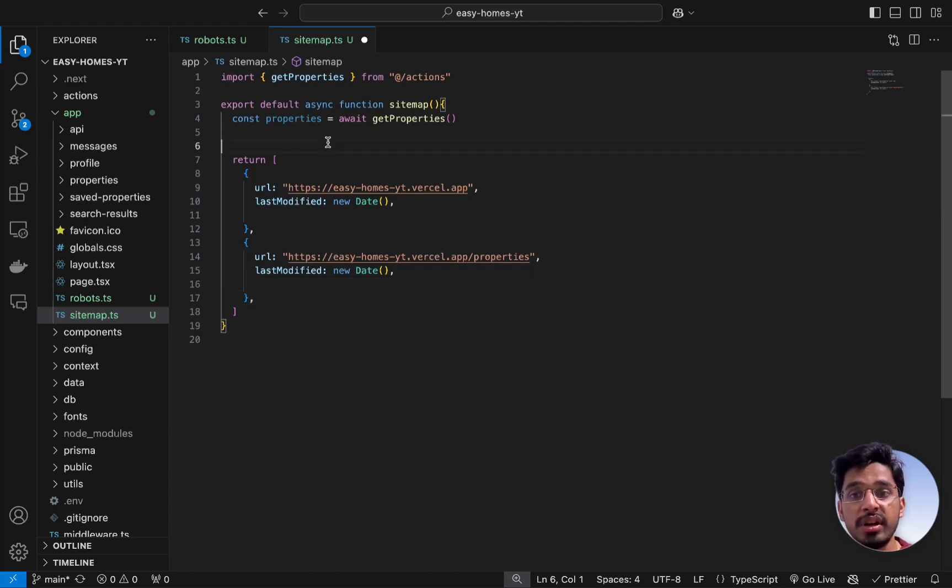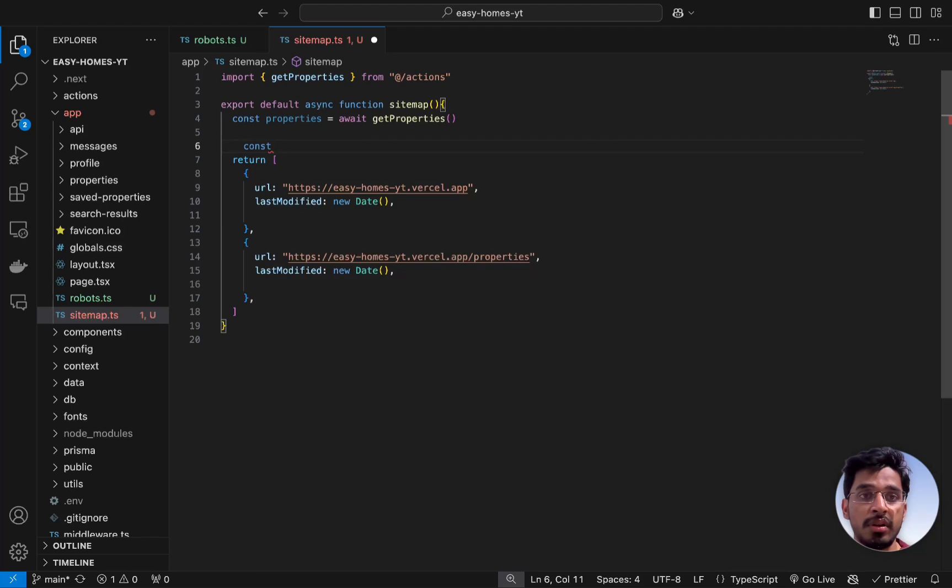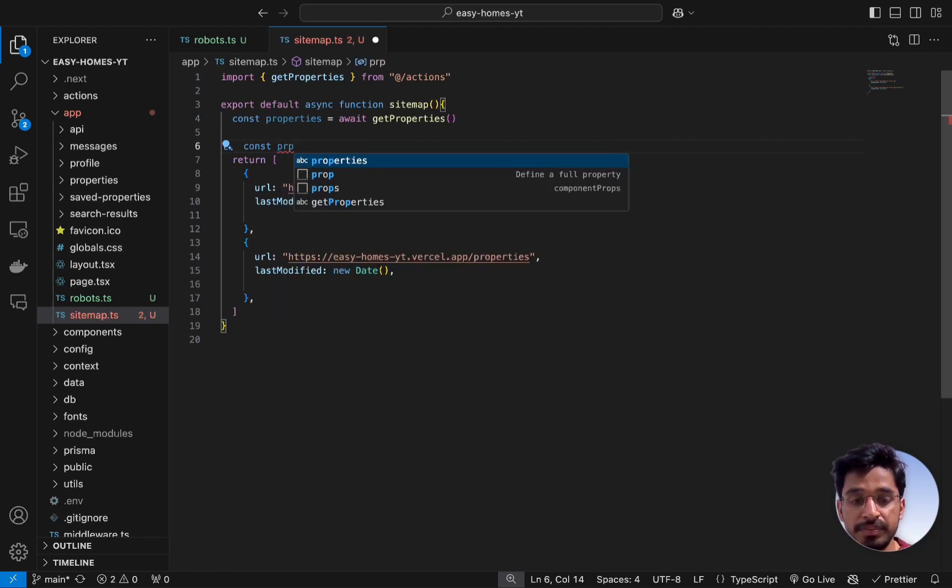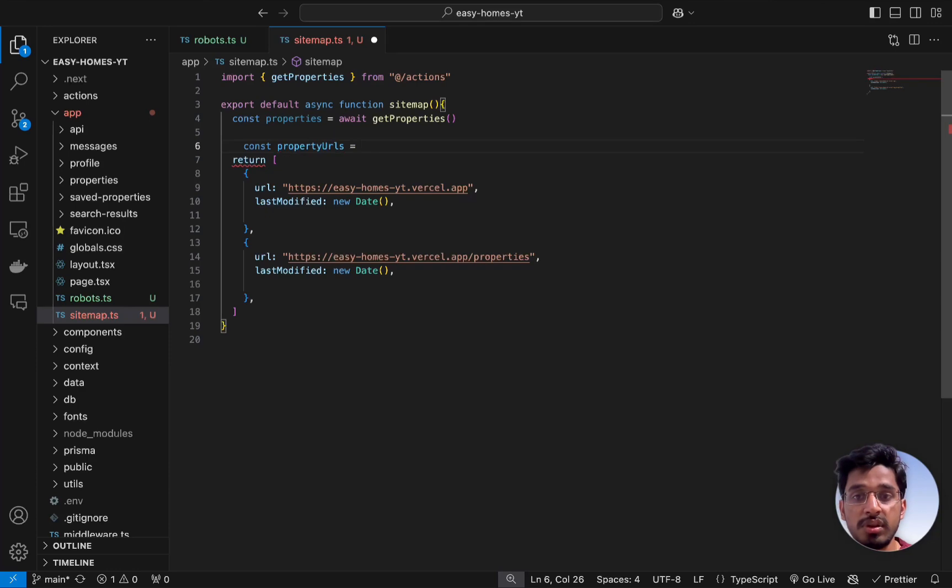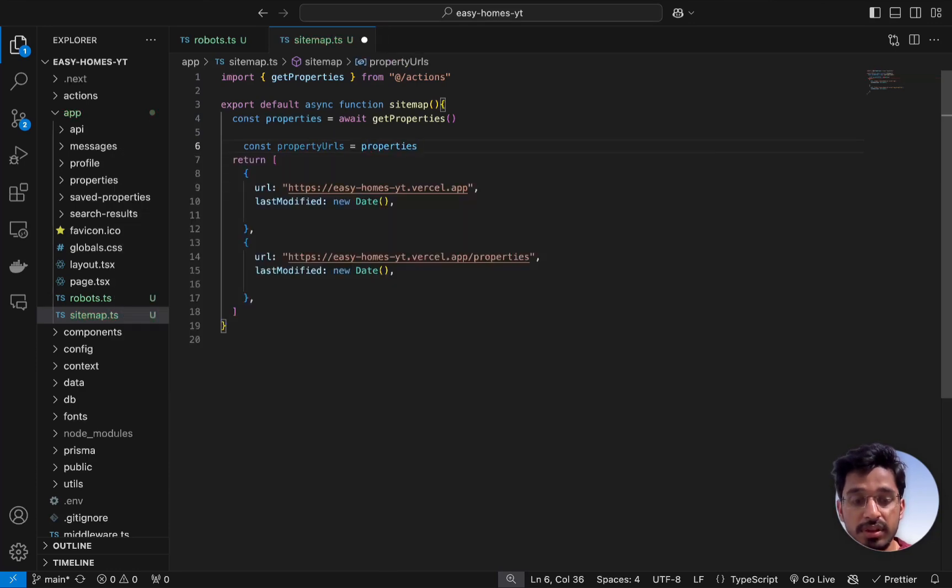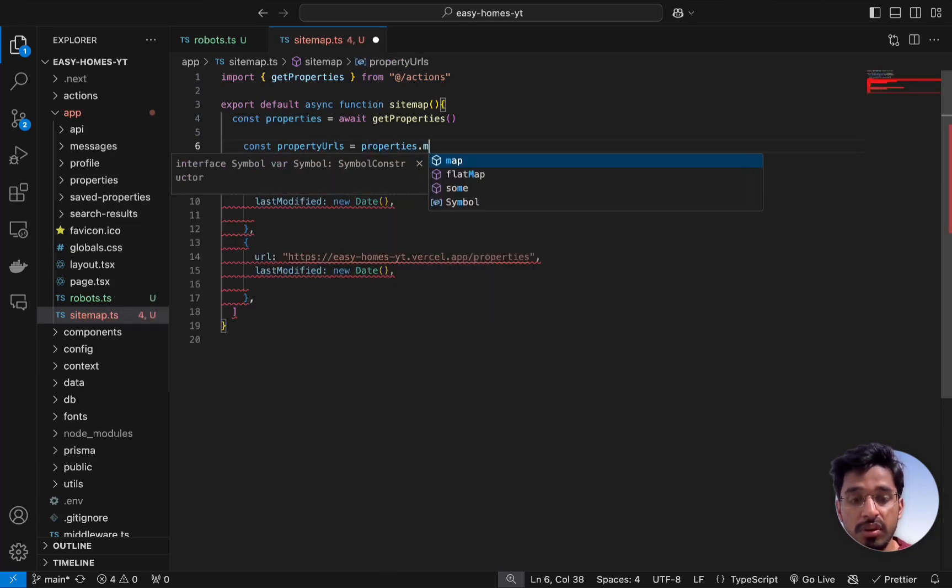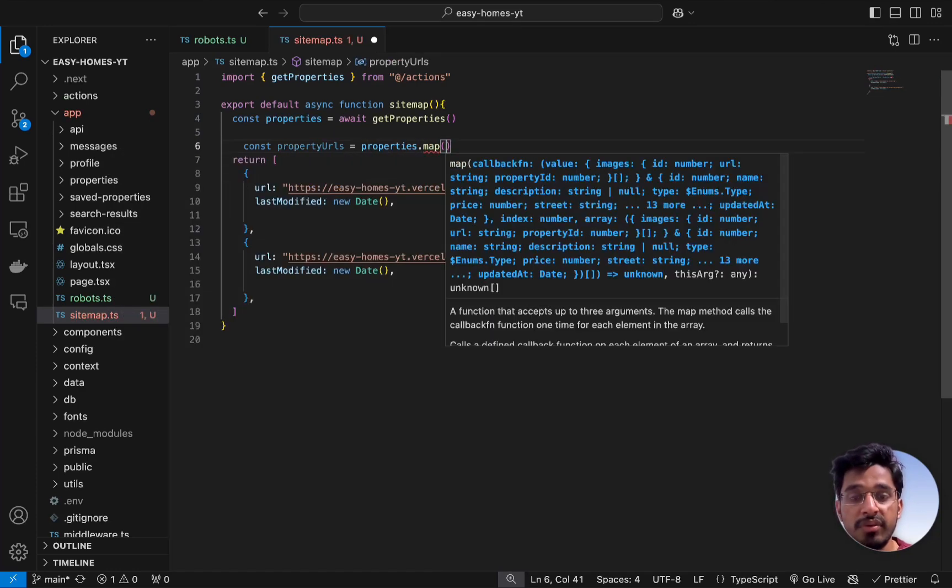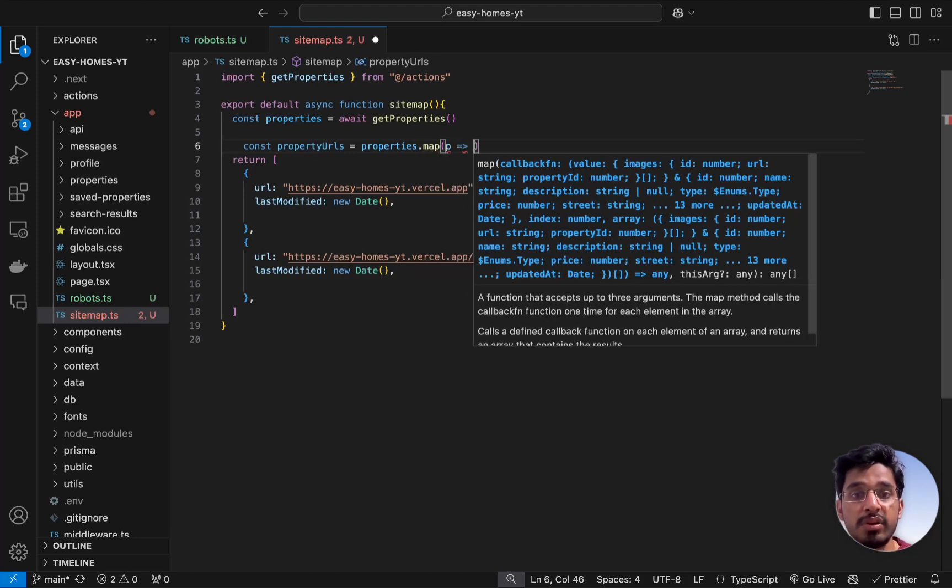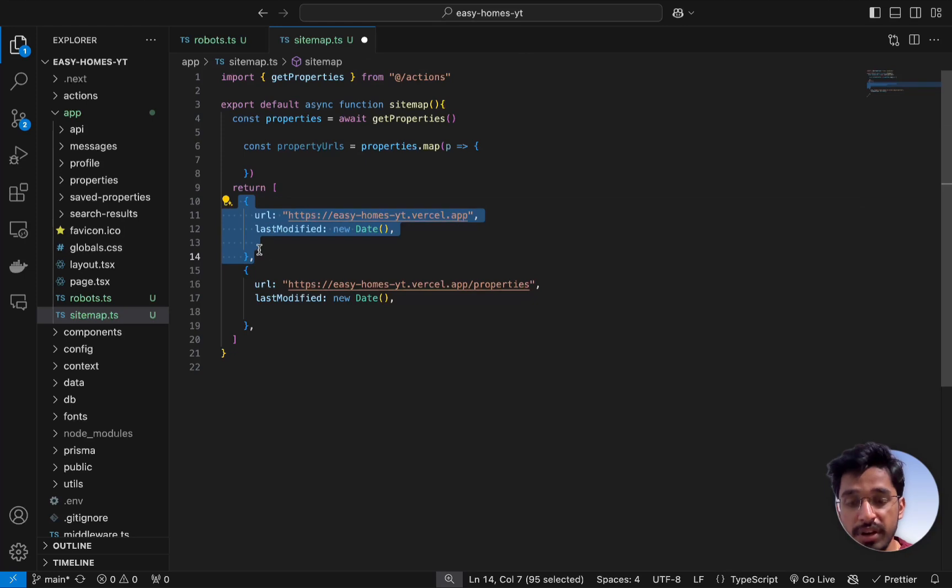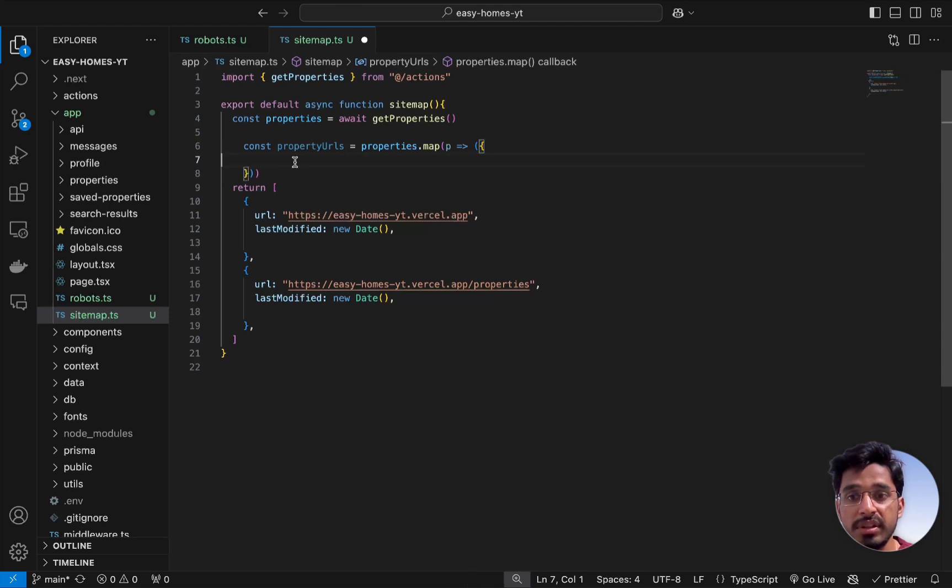Let's create an object called propertyUrls and set this equal to properties.map. Let's loop across all the properties and for every property we need to get the URL. Let's use this as a template and return with an implicit return. Let's paste in here for this object.